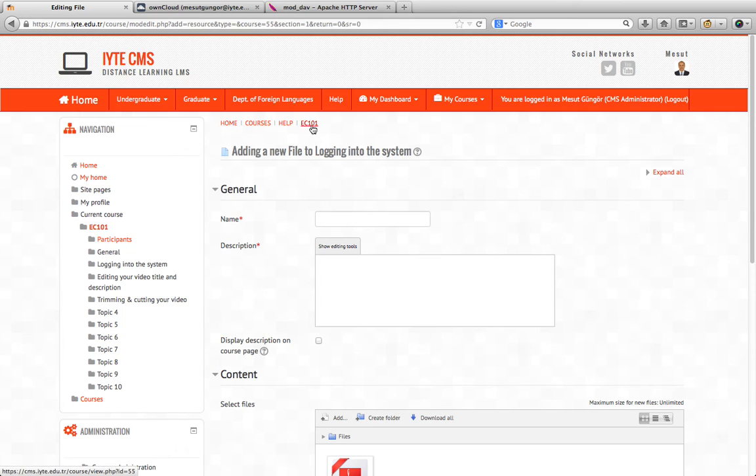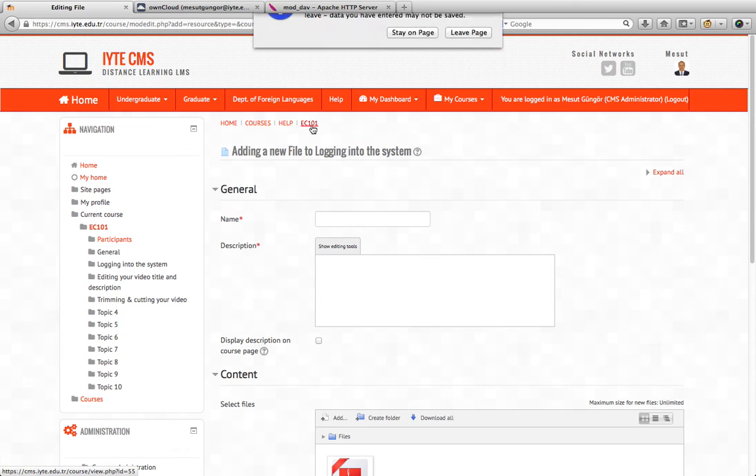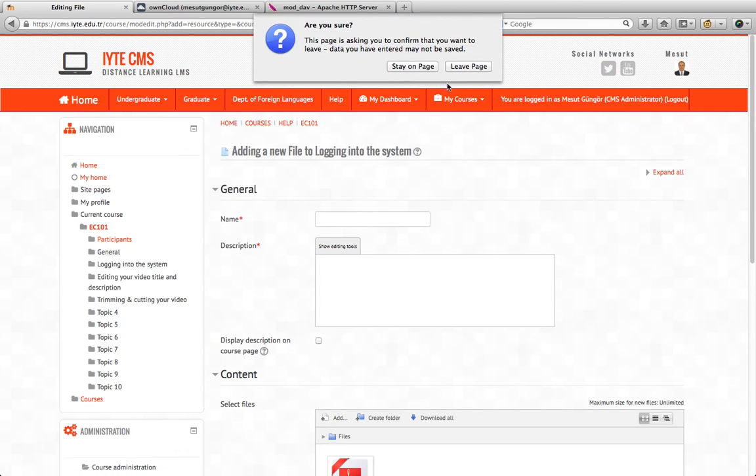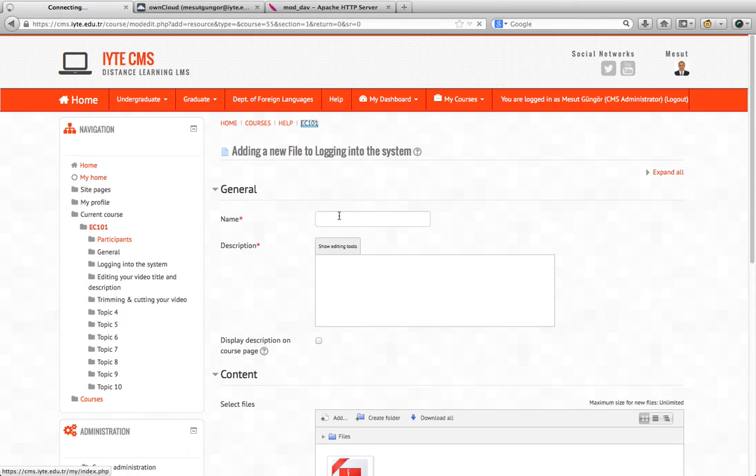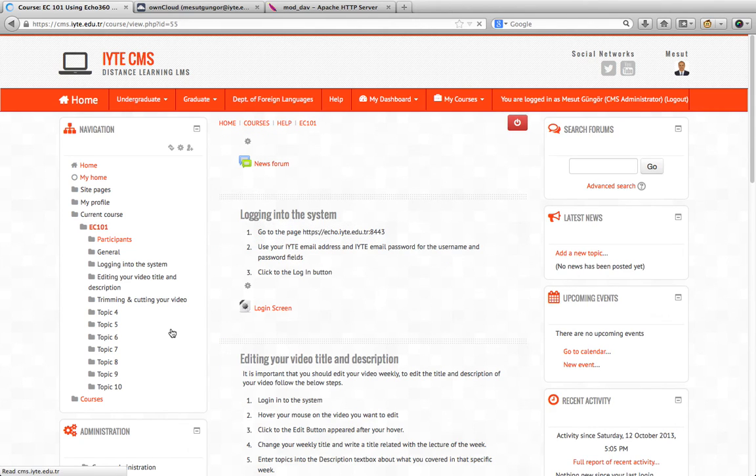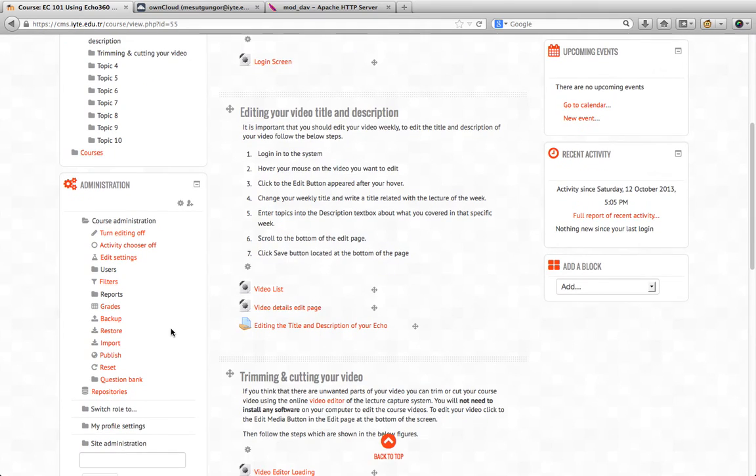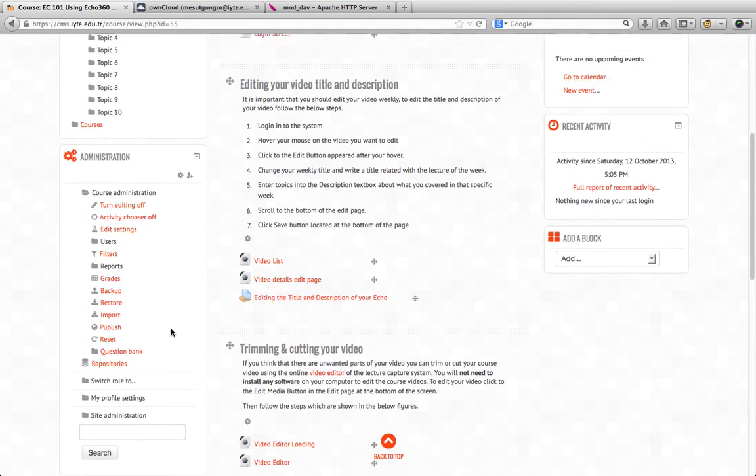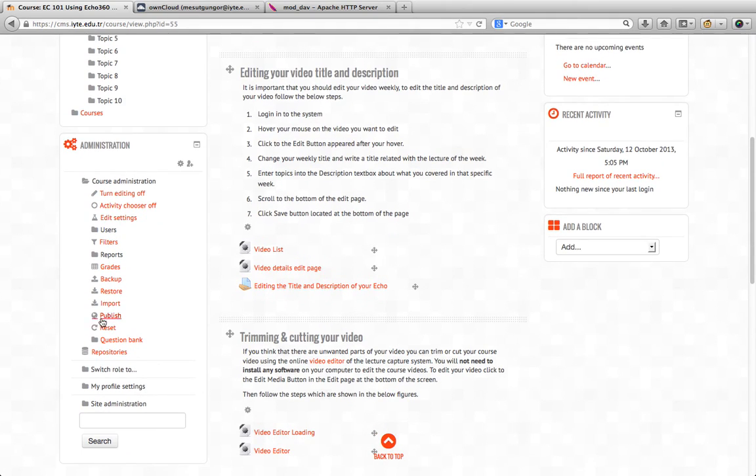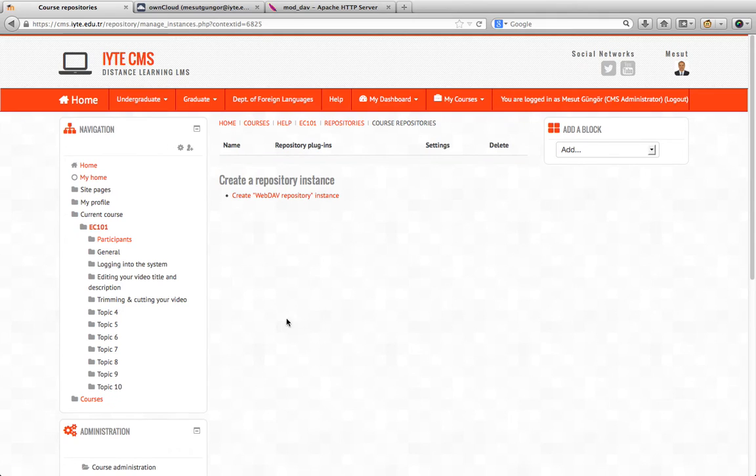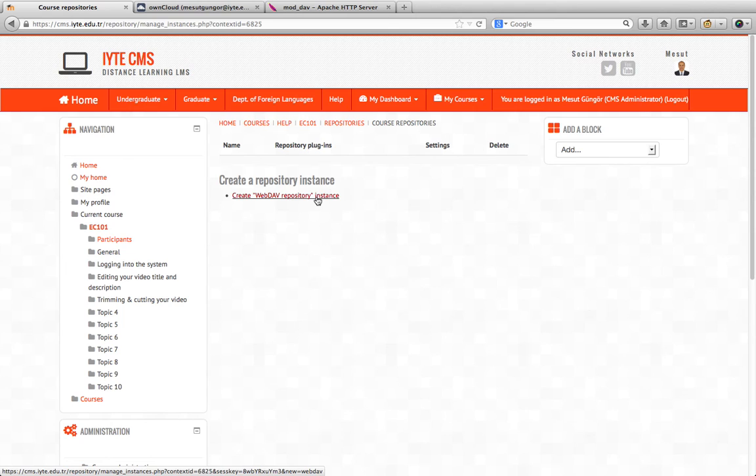We could also add the instance to the course context. In the course administration block, we go to repositories and create a WebDAV repository instance.